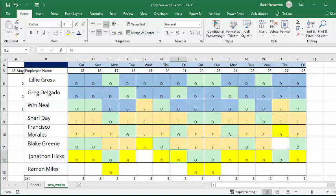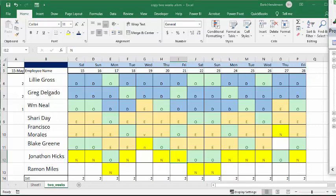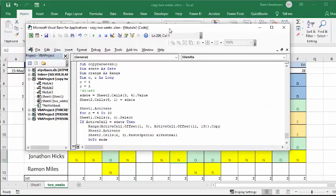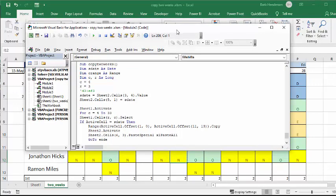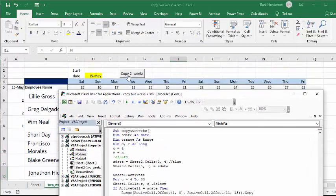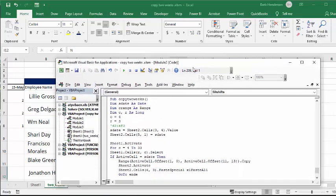So the code is called copy two weeks, and basically what it does is the start date is this cell right here, where I have the May 15th right now, and the range, copy range as a range, C for column, R for rows, and C equals four, and R equals three.